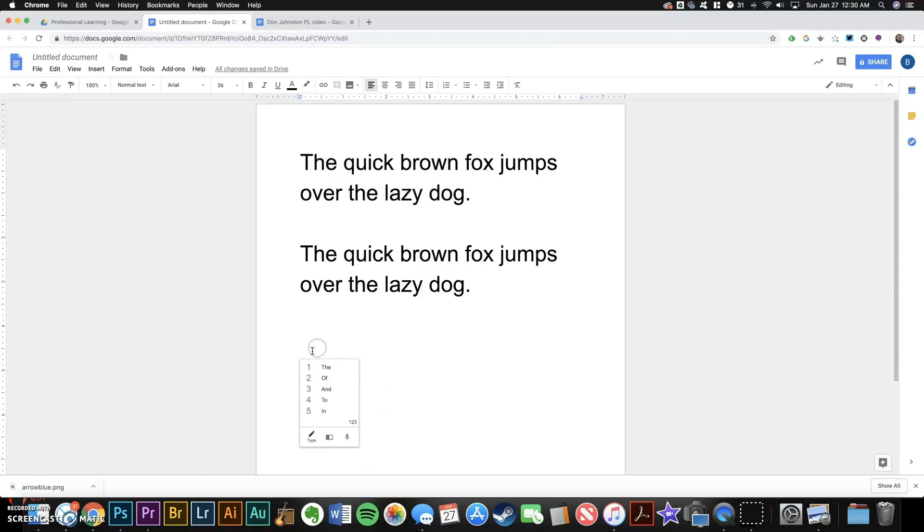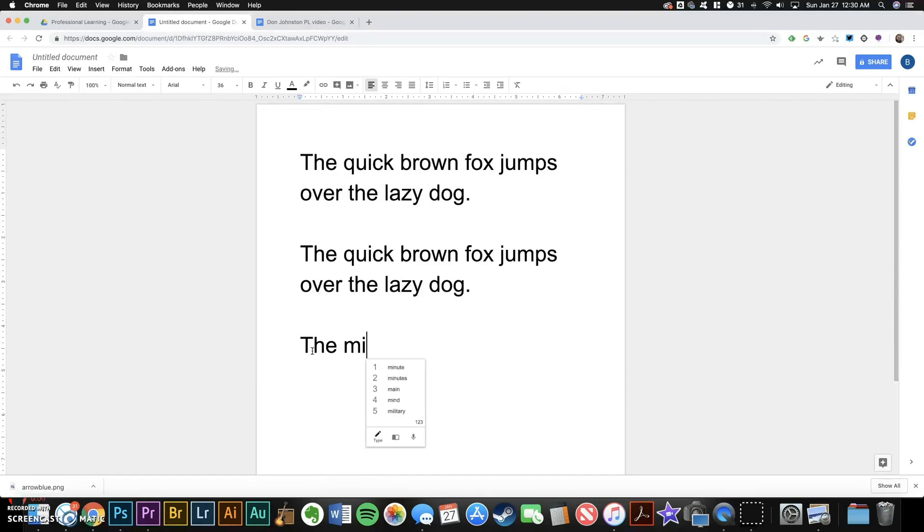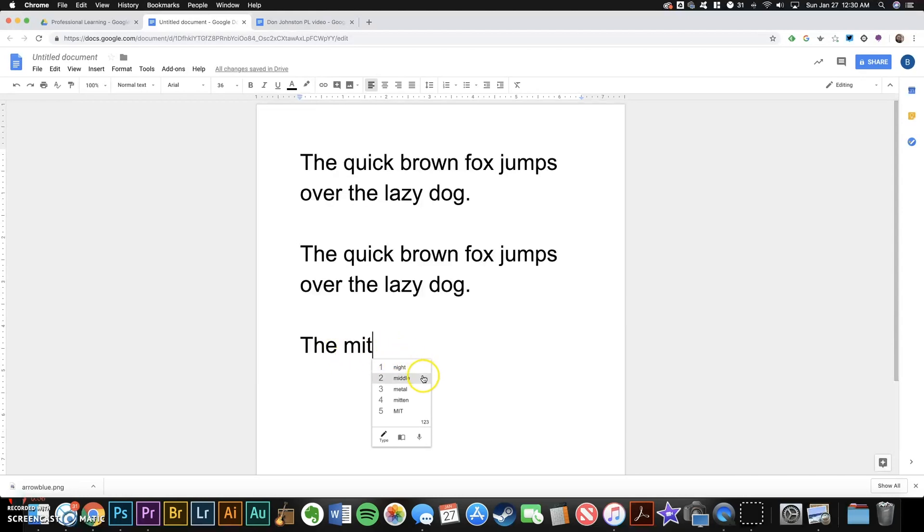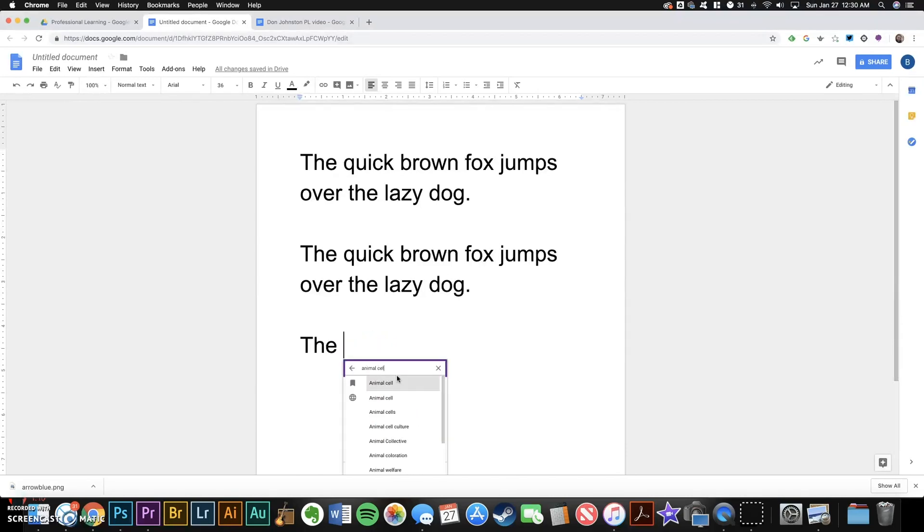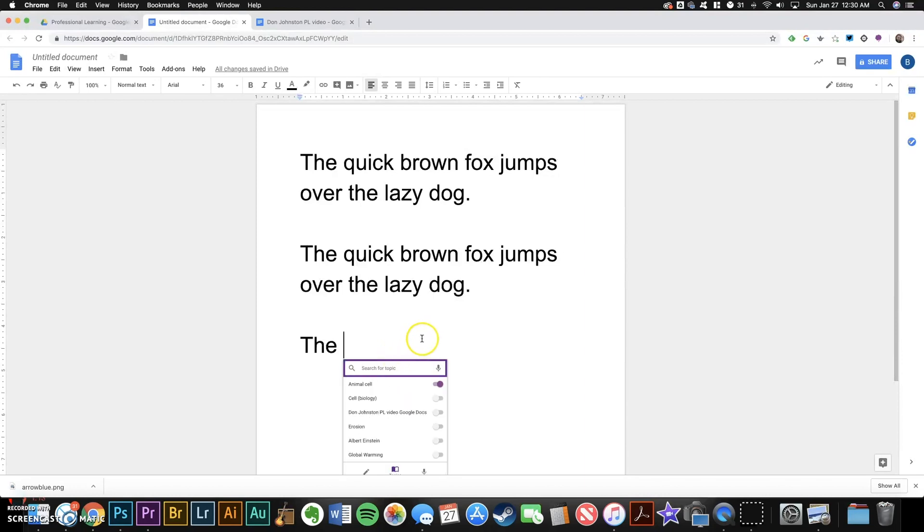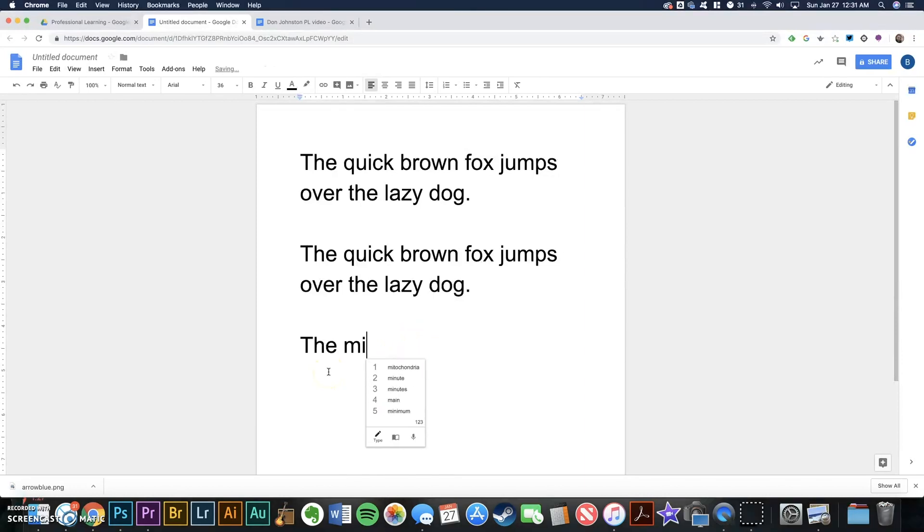So let's say I'm writing a report about animal cells, and I'm writing about mitochondria. Notice how even though I've typed the first three letters, mitochondria isn't listed as a suggestion. And this is where choosing a topic comes in handy. So I'll search for the topic animal cells, toggle it on, and now after typing the first three letters, mitochondria is at the top of the list.